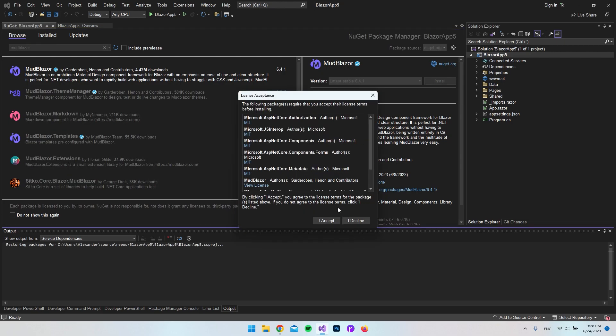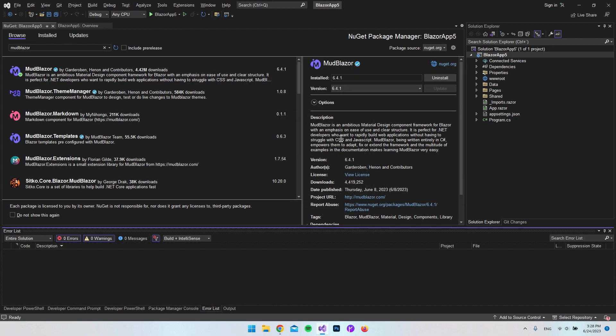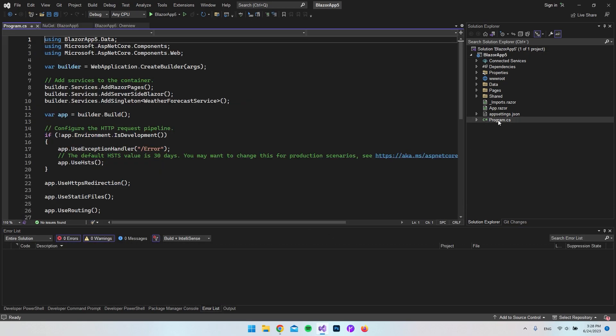will say install and I accept. So now when that is set up, we will go to the program.cs file